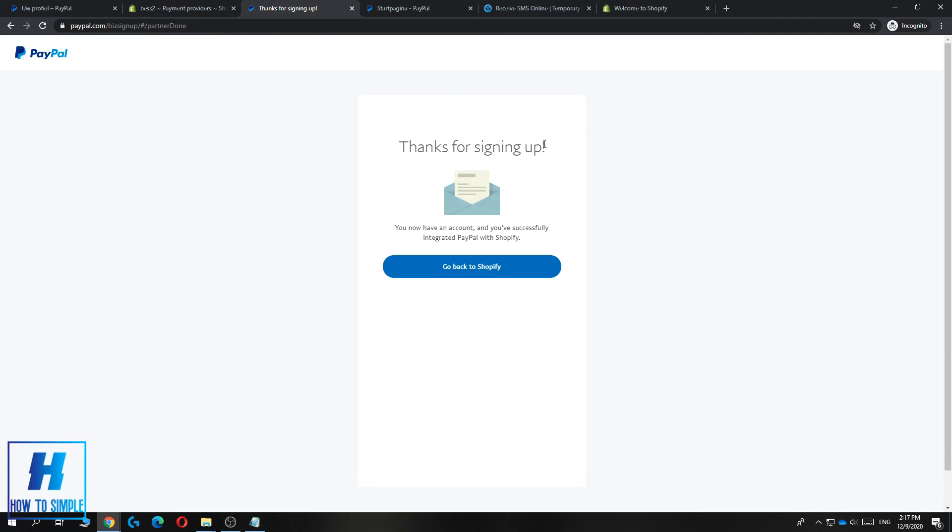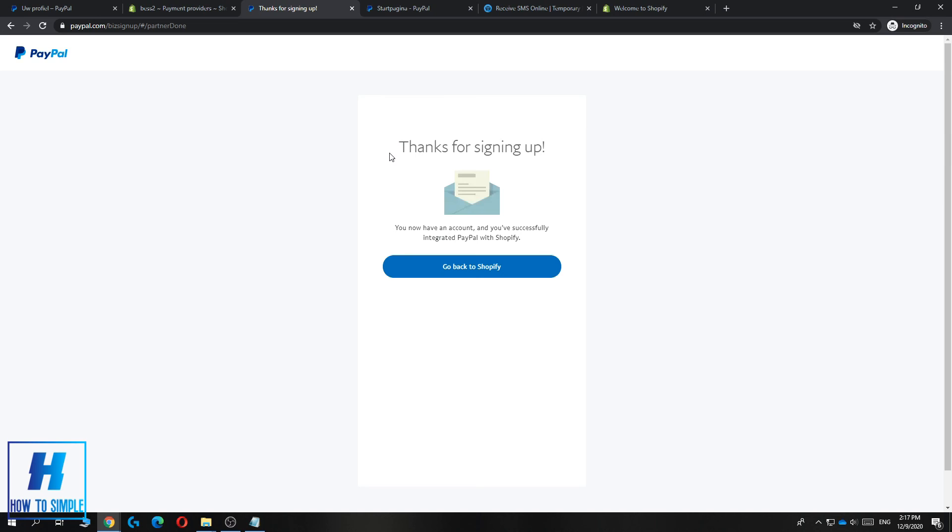As you can see this is basically everything you have to do. Thanks for signing up, you now have an account and you've successfully integrated PayPal with Shopify. So every time someone pays with PayPal on Shopify you will get an order and the money will be sent to your PayPal email.